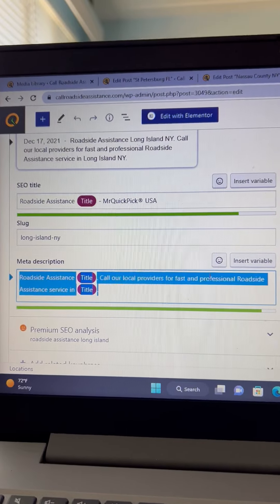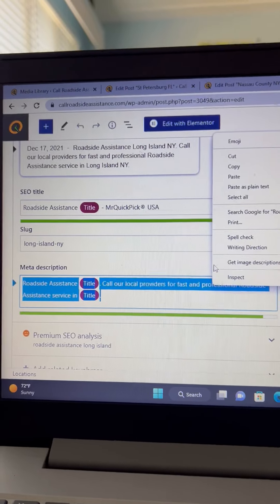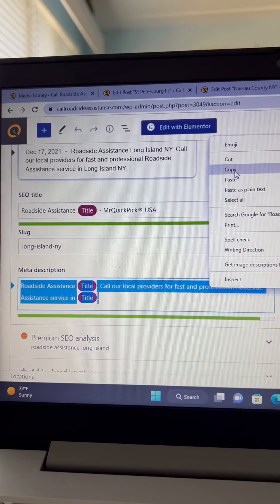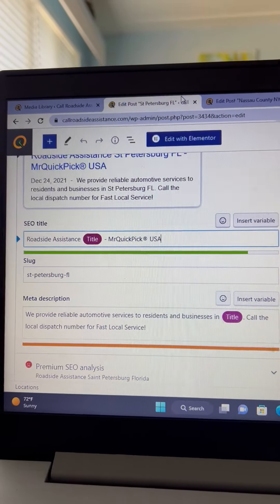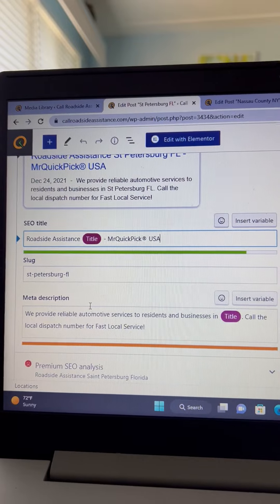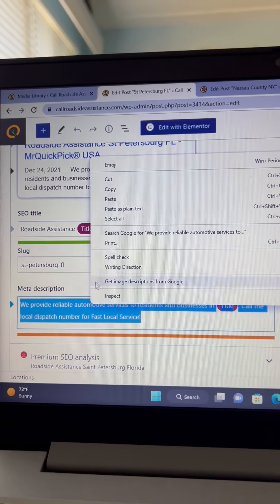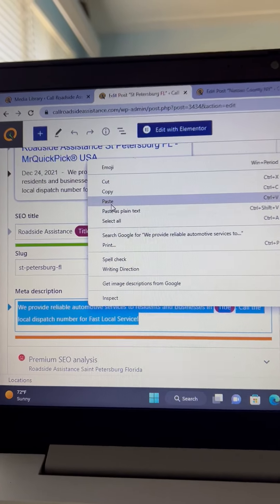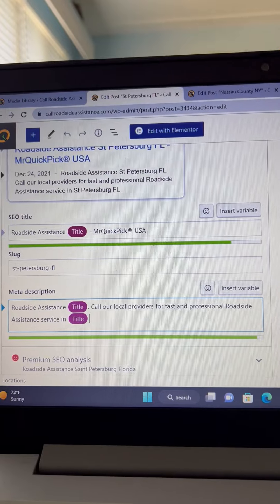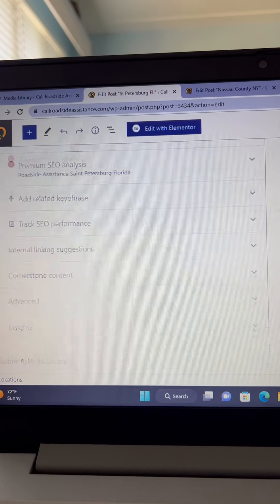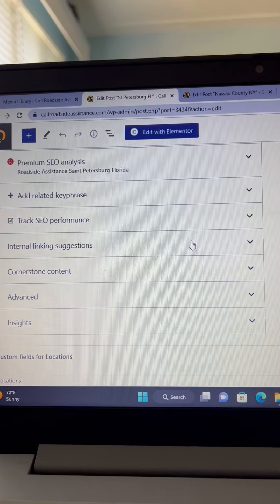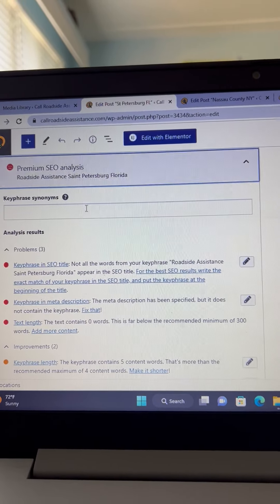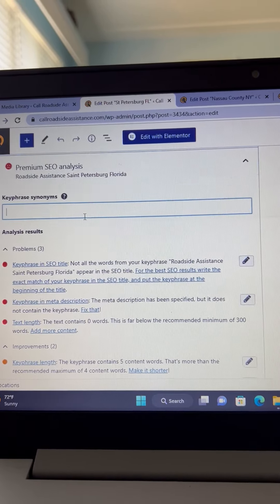And we're gonna do the same with the meta description. That was the SEO title a second ago. Here's your meta description. Paste, pull down here. I like to put in one more opportunity to put some keywords in here.